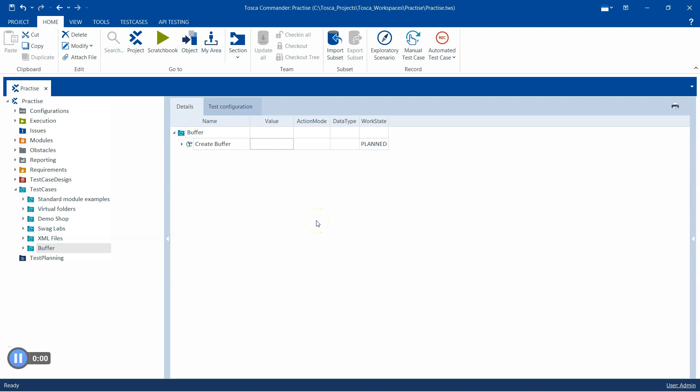Hey everyone, welcome back to our channel. I am back with another interesting topic in the Tosca automation playlist. In this session we are going to discuss a useful tool available in the Tosca Commander through which you can perform a set of actions on a buffer.